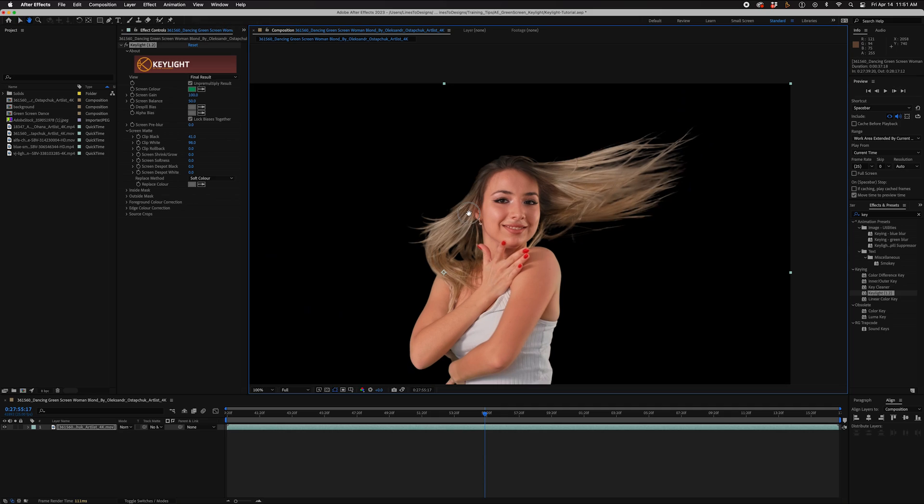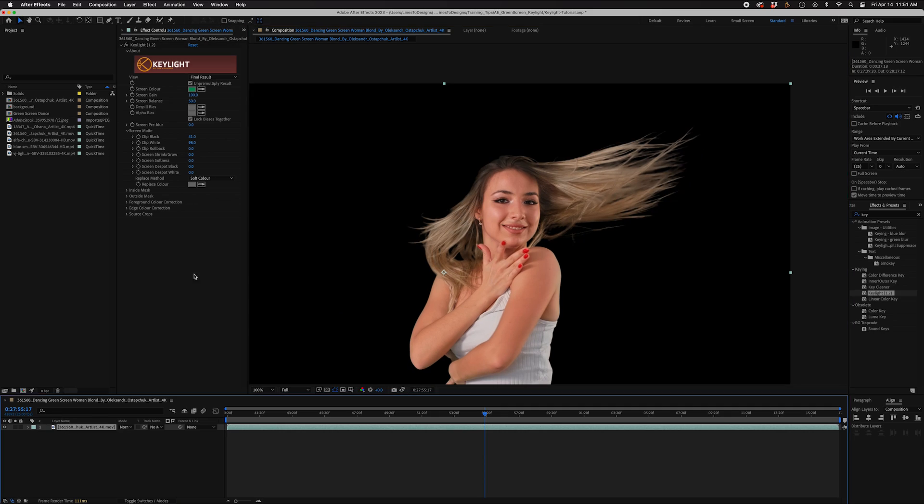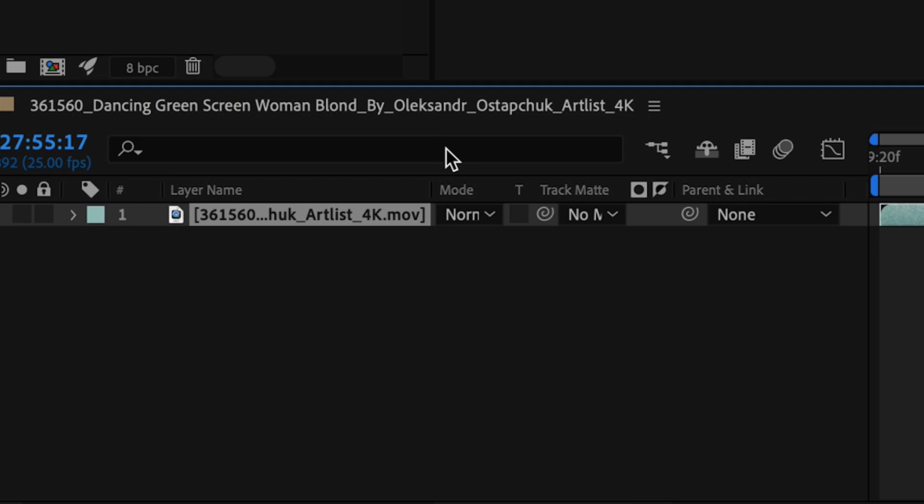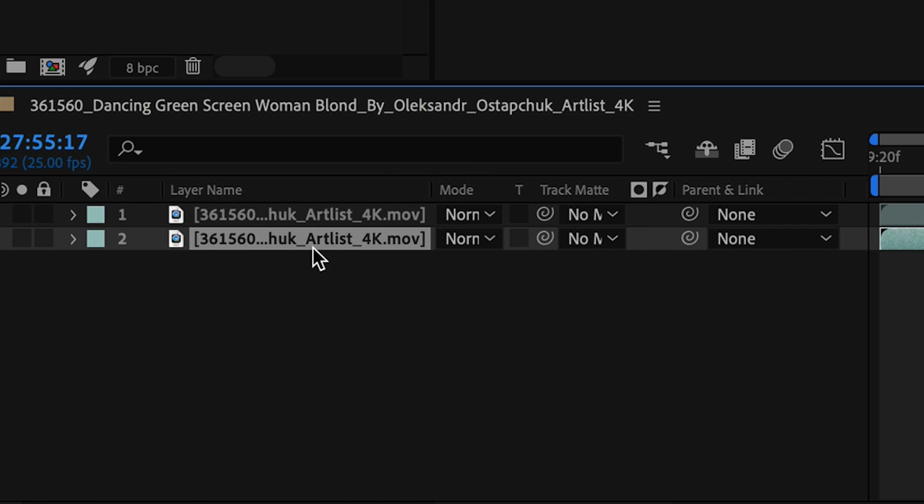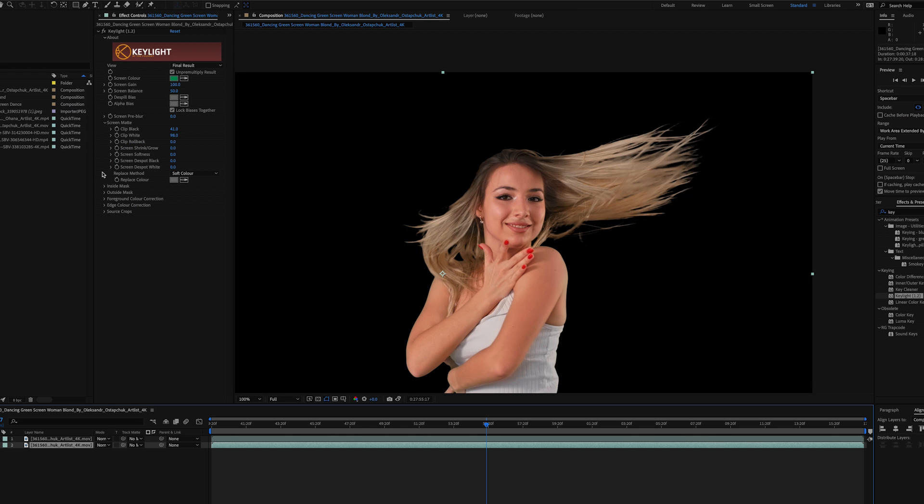I've got my main layer here. I'm going to duplicate it and enable it so I can't make changes to it. My bottom layer has the same Key Light effect as well.